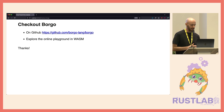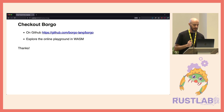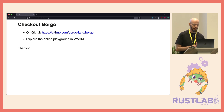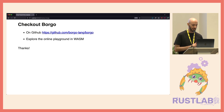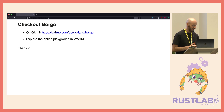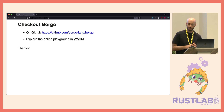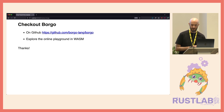Borgo is available on GitHub — please leave a star if you find it interesting. You can also play around with the online playground; the compiler is compiled to WebAssembly there, so you can play around with Borgo code straight from your browser without downloading anything. I hope you enjoyed the talk, thanks for listening.